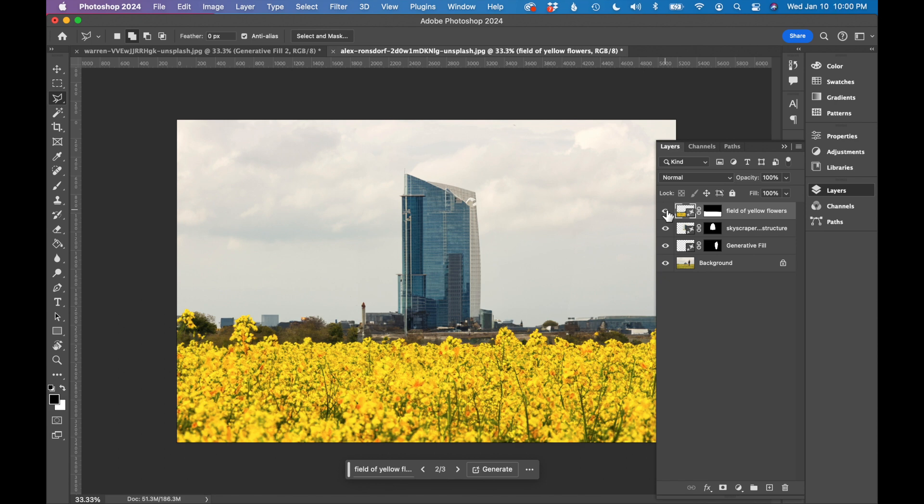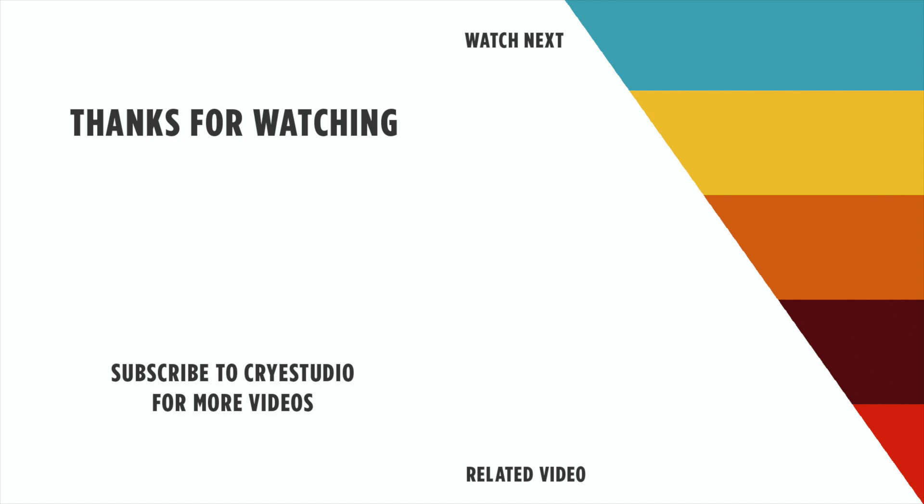So that is how you use the generative fill AI tool in Photoshop. Subscribe to Cry Studio for more Photoshop and graphic design tutorials. Thanks so much.